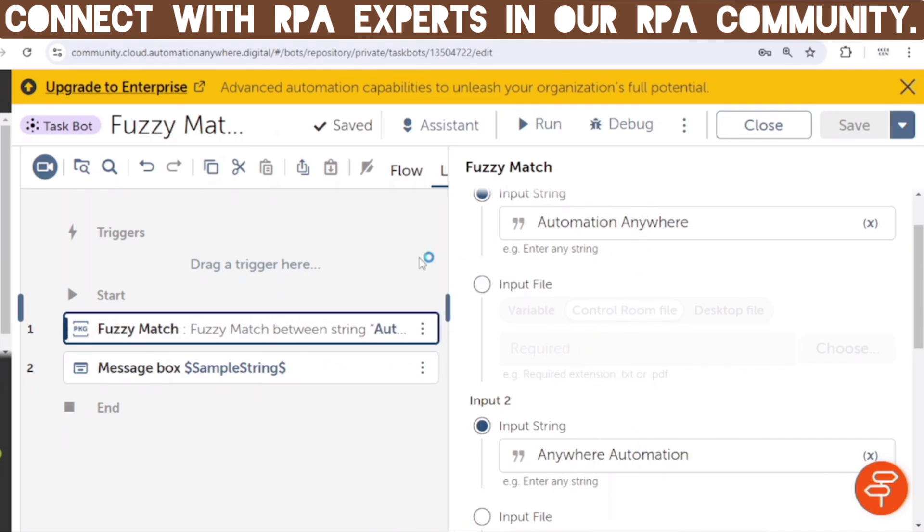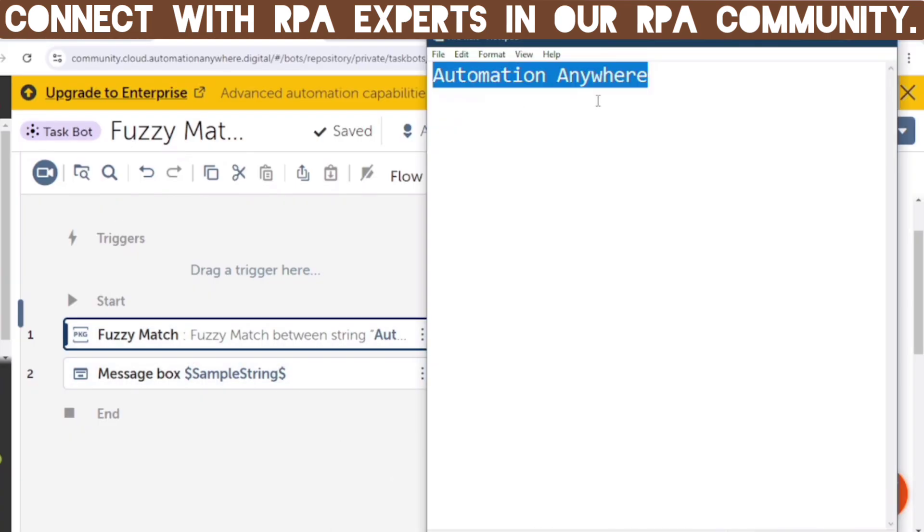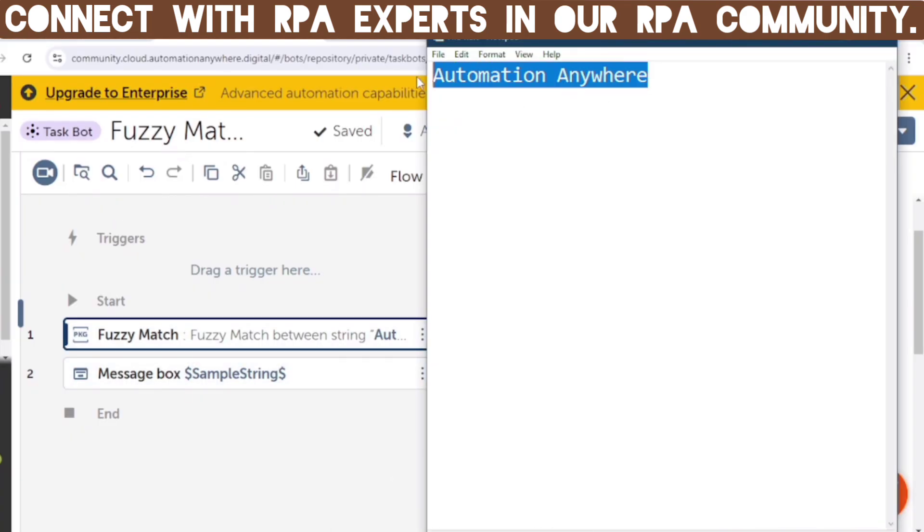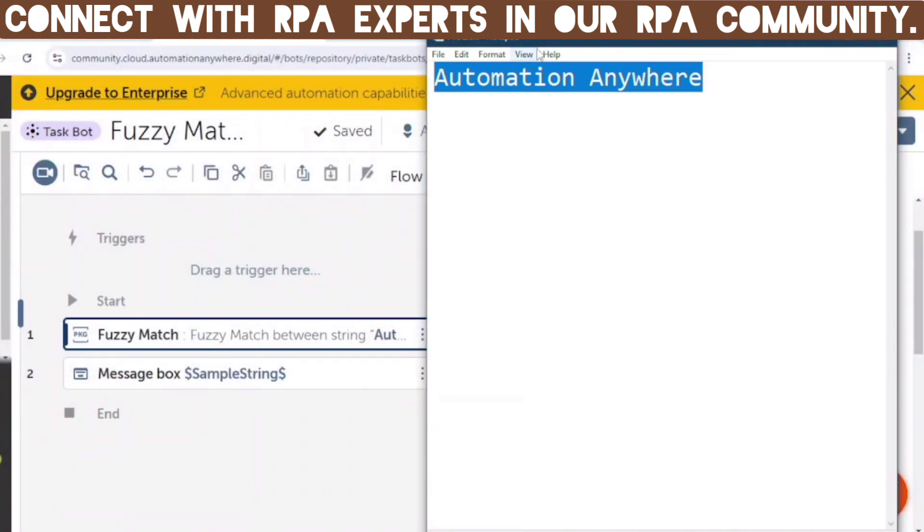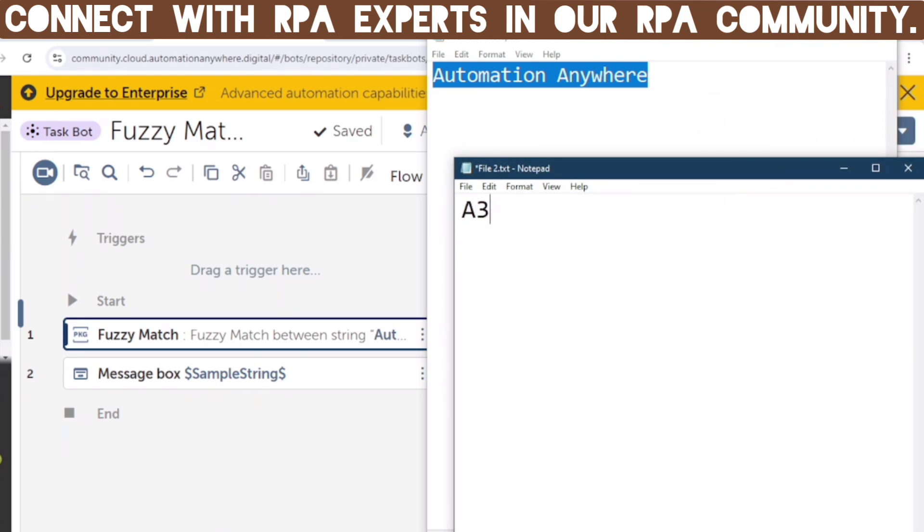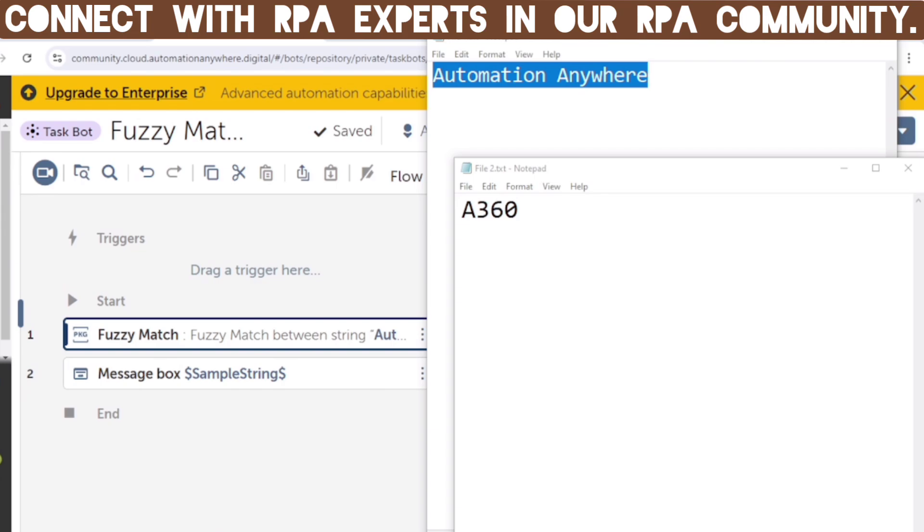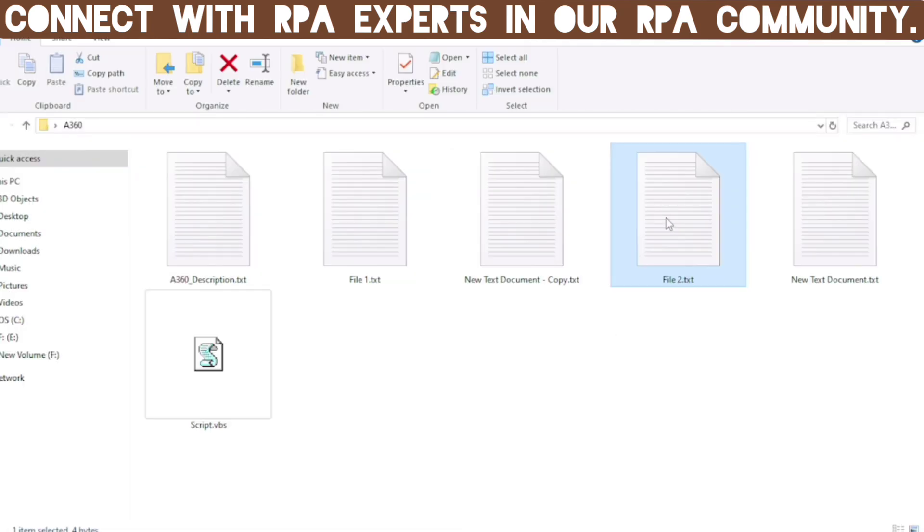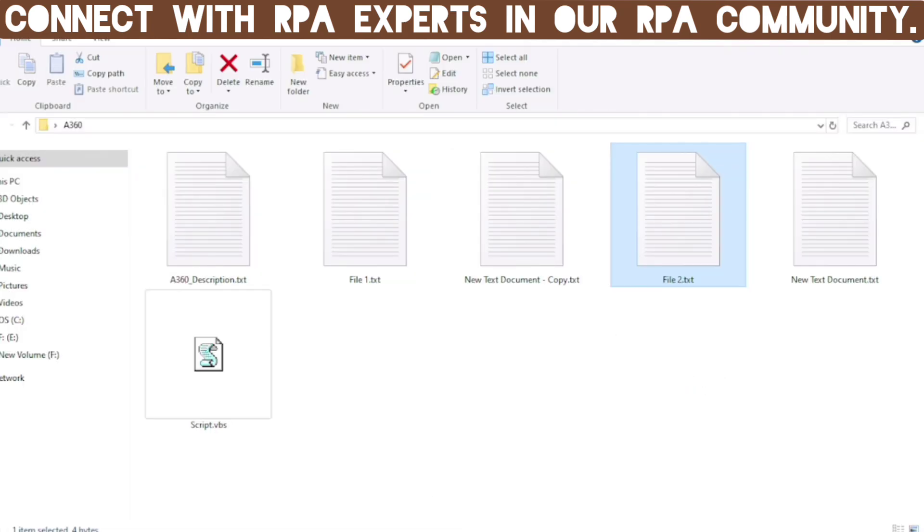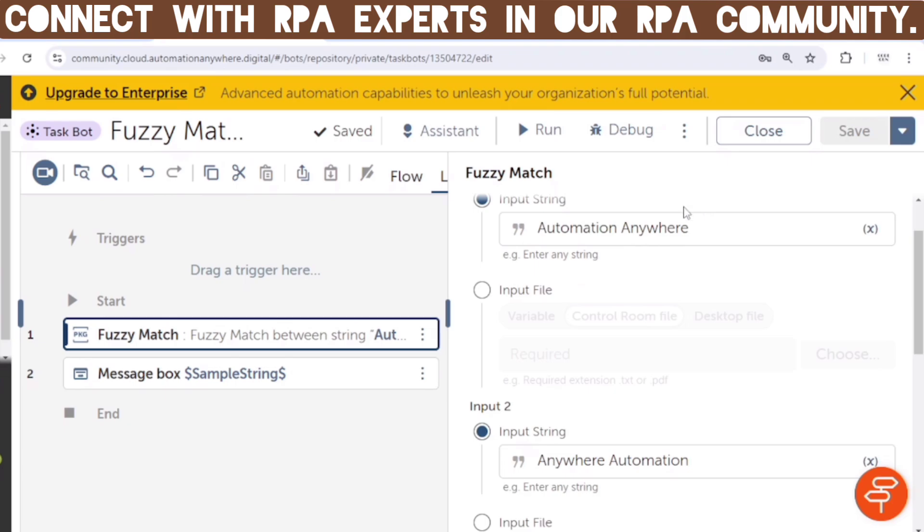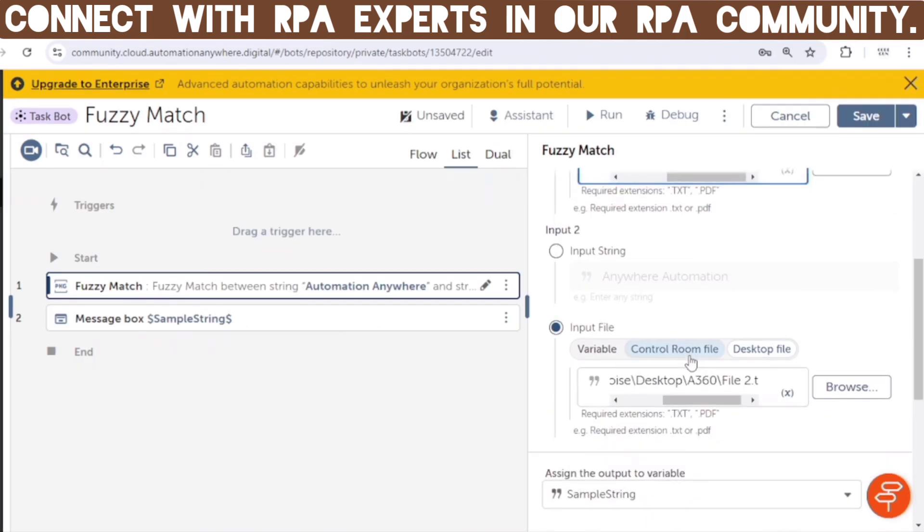And if we want to compare two files, so I have created two files also. See, first file contains Automation Anywhere, and file 2 contains, let's see, A360. You know, let me save both the files, and let me copy the path of both the files. Here's file 1, file 2, let me run the bot.